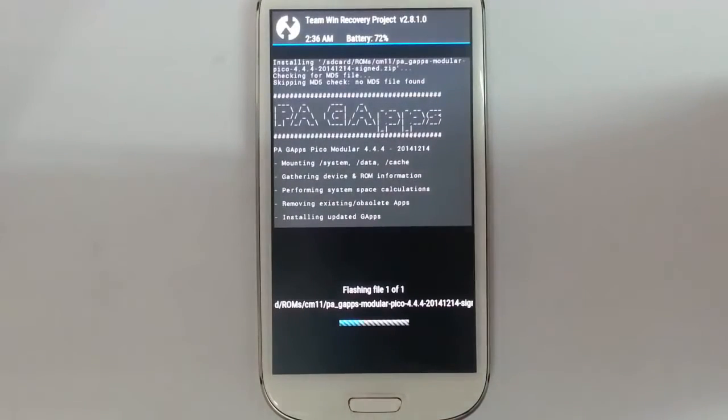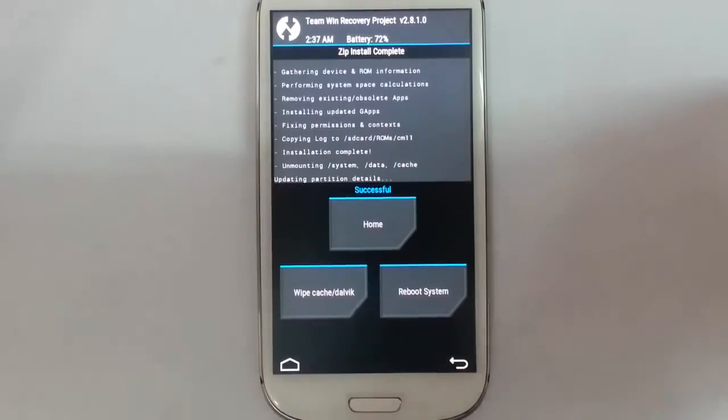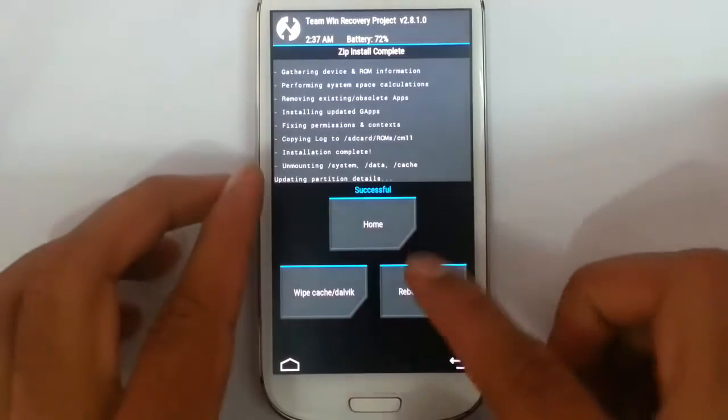The GApps is also starting installing. The installation is done. Now click on the reboot system.